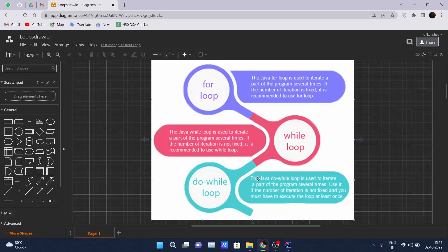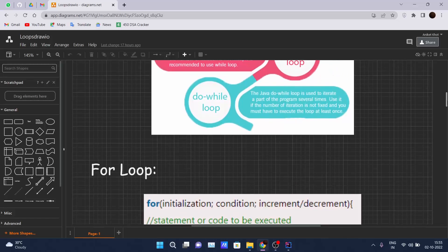The Java do-while loop is used to iterate a part of the program several times when the number of iterations is not fixed and you must execute the loop at least once. You can think of it as an incremental part of the while loop where you have to perform that task at least once, and then the while condition is checked. We will be discussing this in upcoming videos.